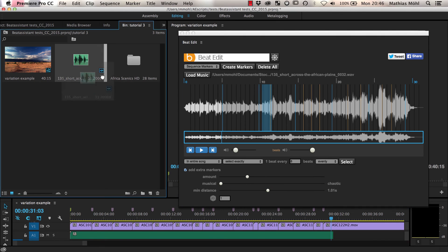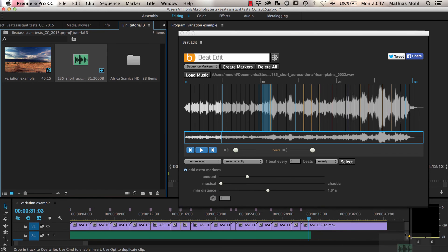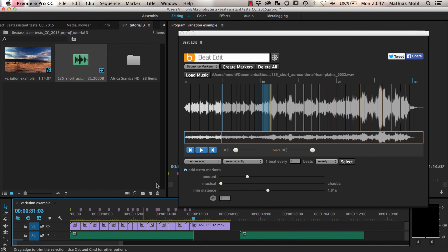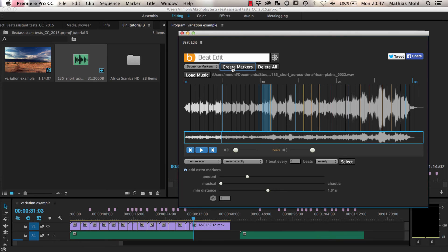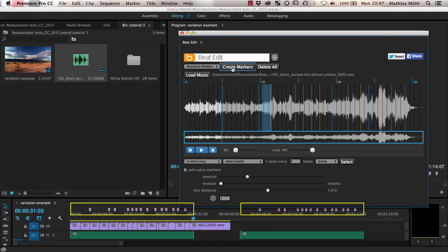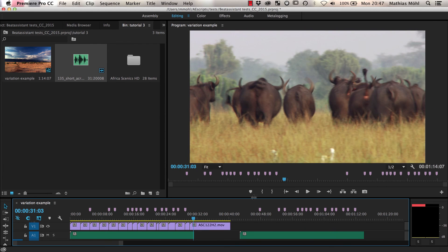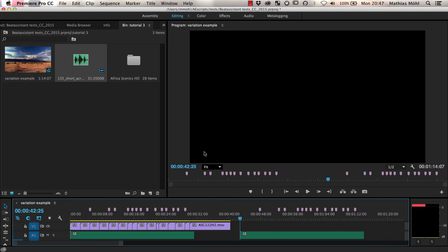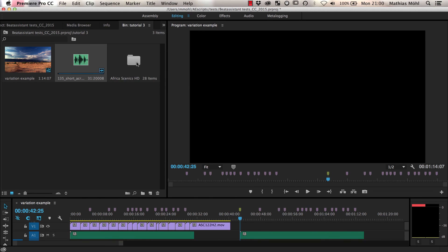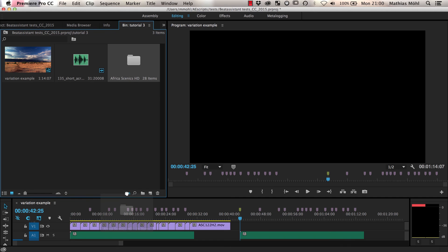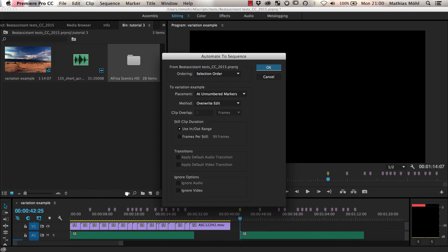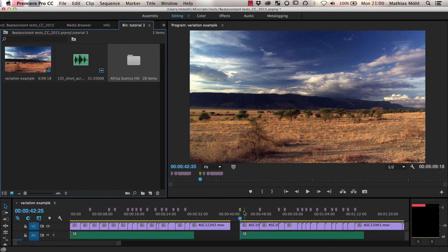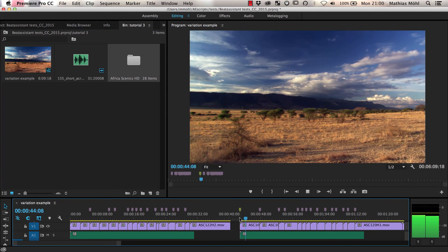To create the edit, we first drag a second copy of the song to our timeline, and then generate the sequence markers again. Note that this updates the markers on both the first and the second copy, since BeatEdit always generates markers for all occurrences of the song in the active sequence. But it does not hurt to overwrite the markers of our previous edit, since this edit is already finished. For the new edit, we again create an additional marker at the beginning of the song, and then use the Automate to Sequence function as usual. Here is our final product.